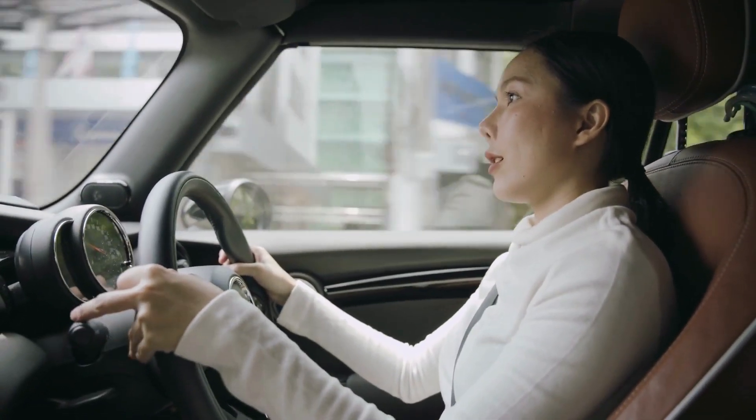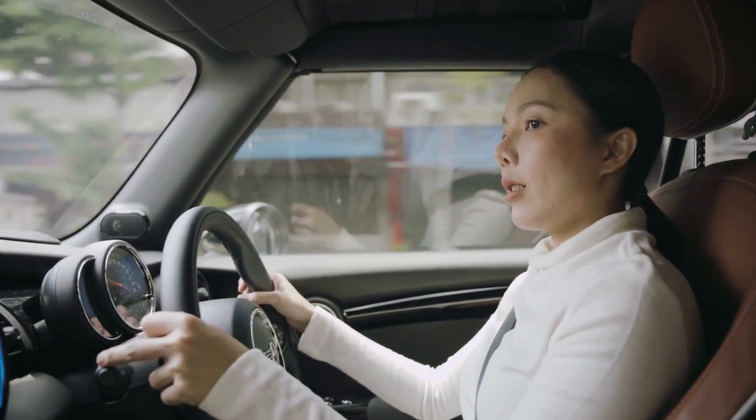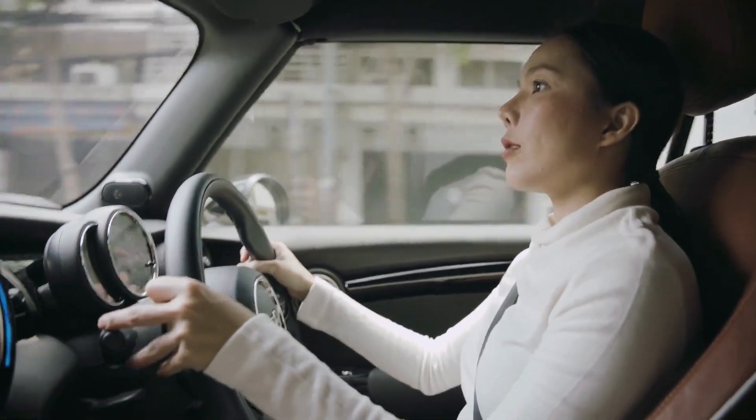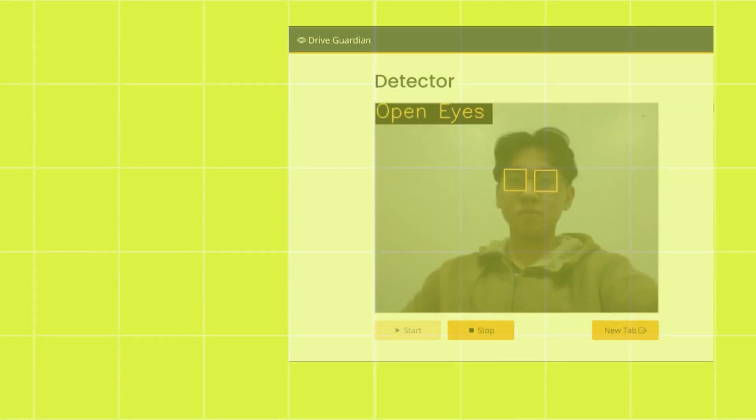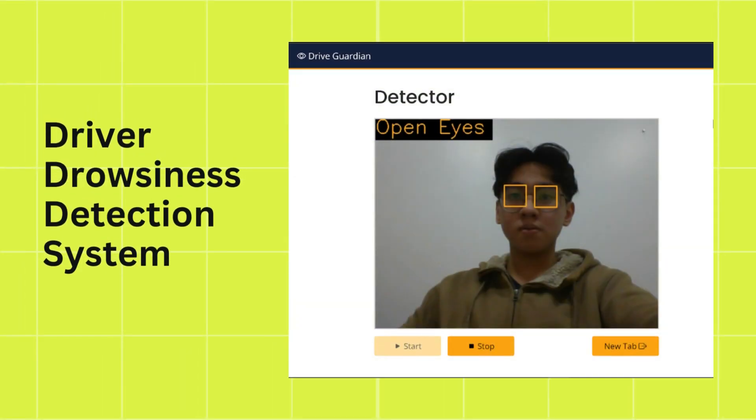We want to be always alerted when driving. So, my team created a driver drowsiness detection system to help detect and warn drivers when they are feeling drowsy.